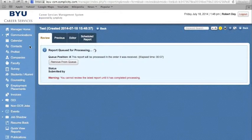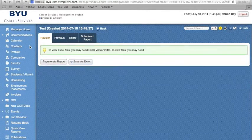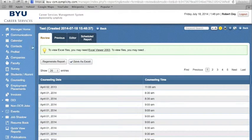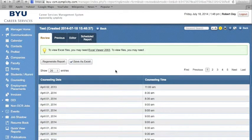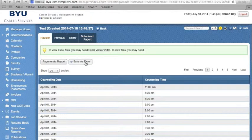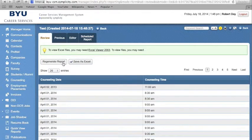The report will generate just as version 1 did, and the results will be shown below. You can also choose to save this as an Excel file by clicking on Save as Excel, or regenerate the report to get updated information.